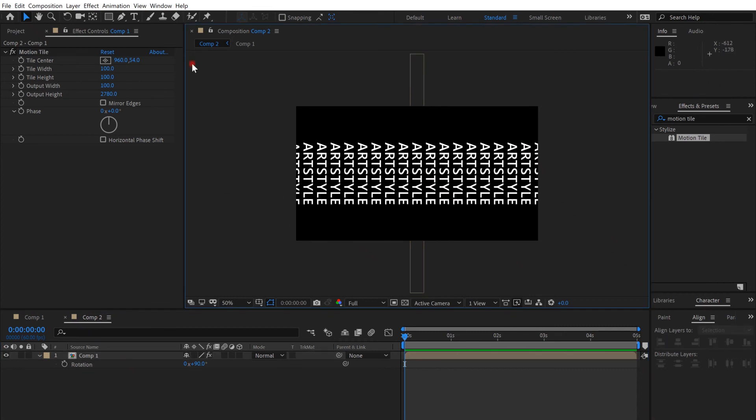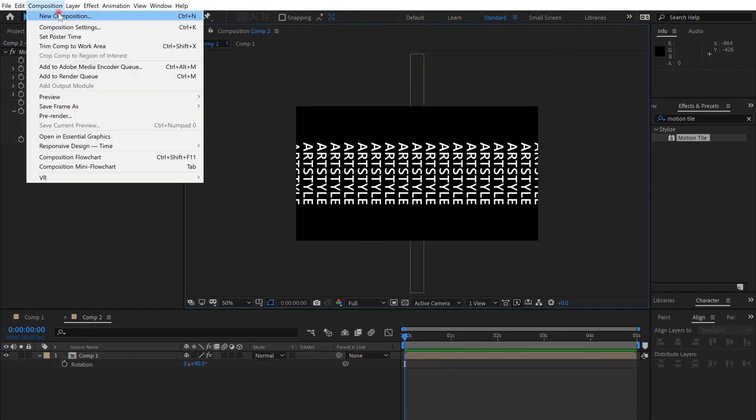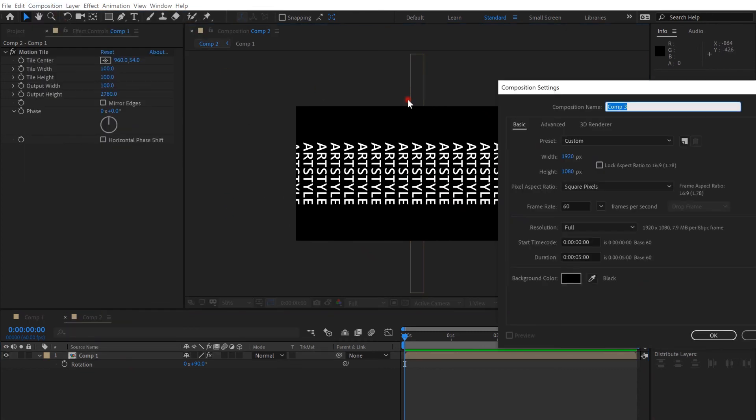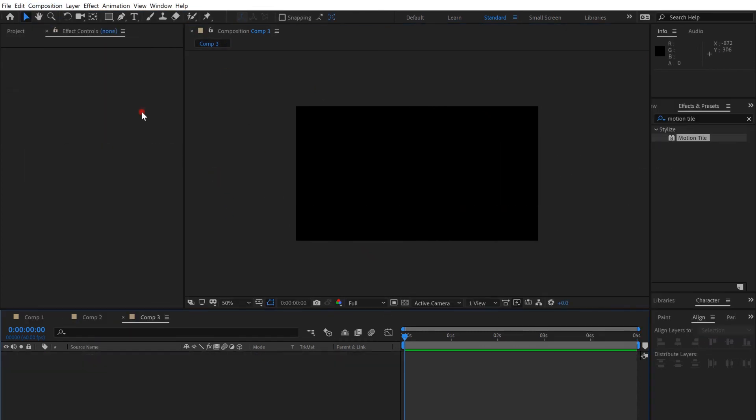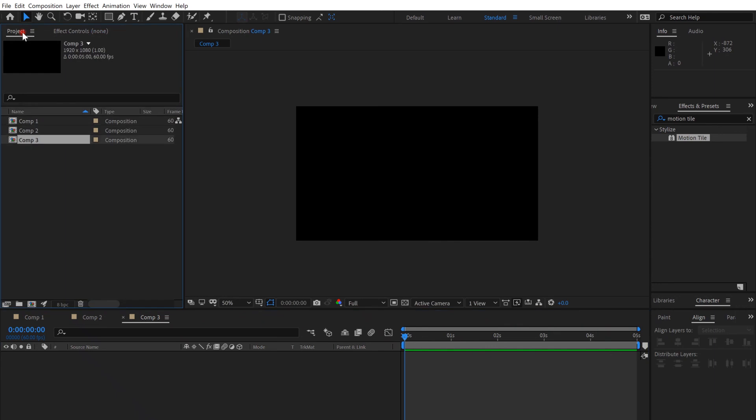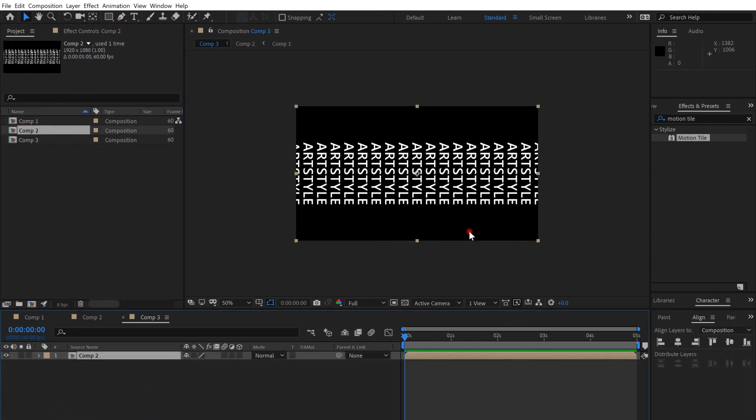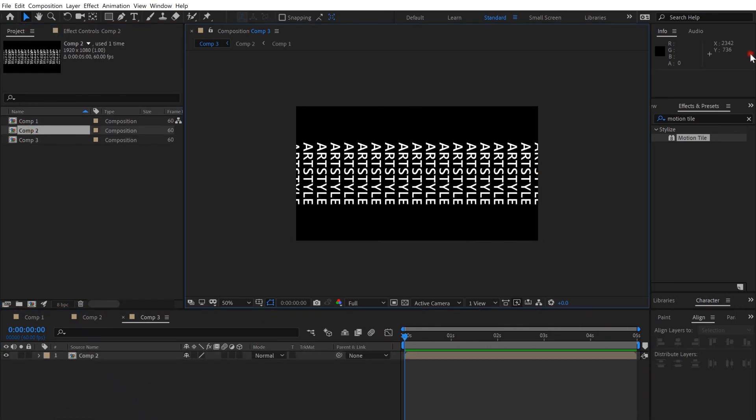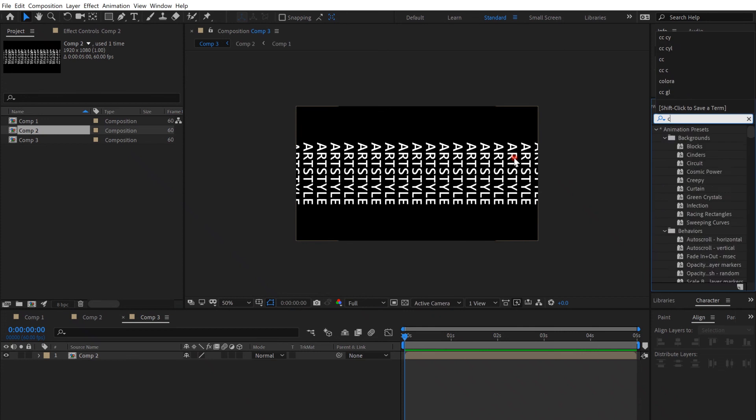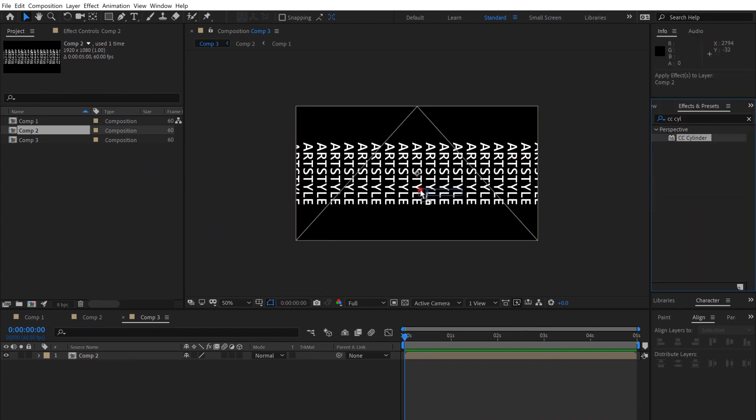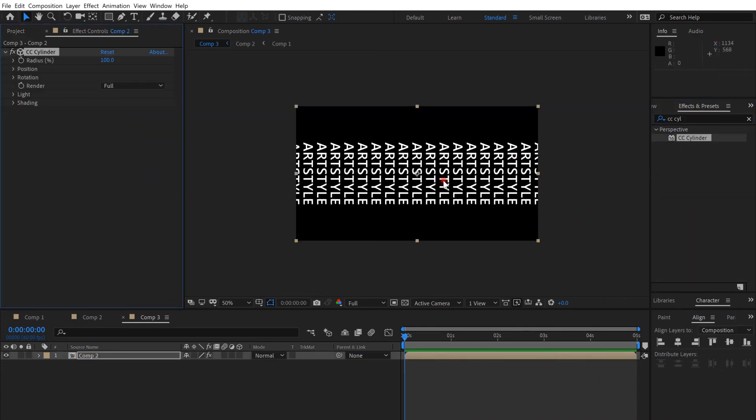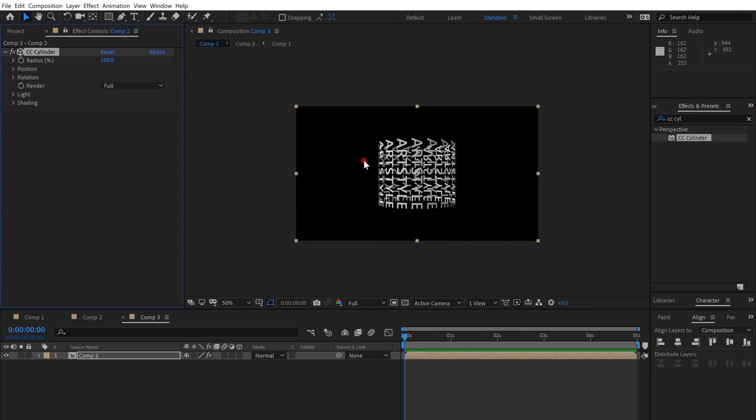Create a third composition and put in the projects the second composition in the third. Go to Effects, CC Cylinder, and put it on it. And here you go.